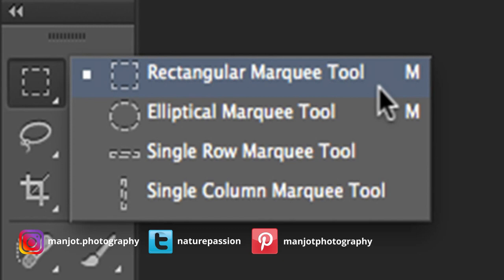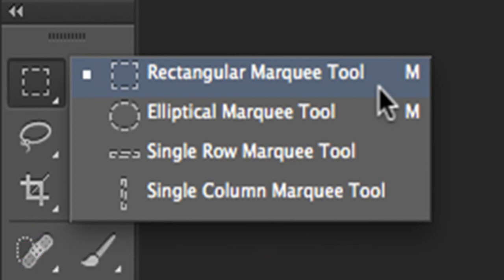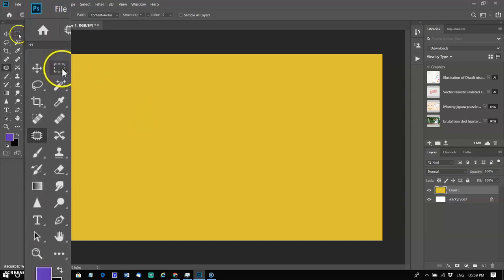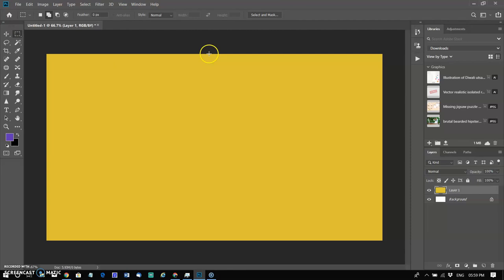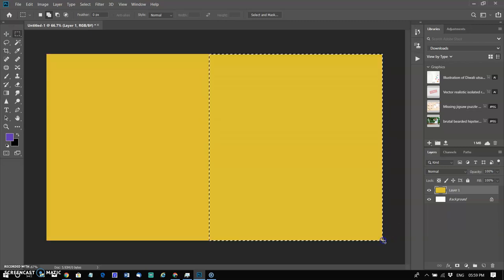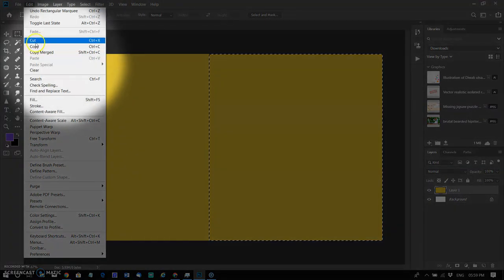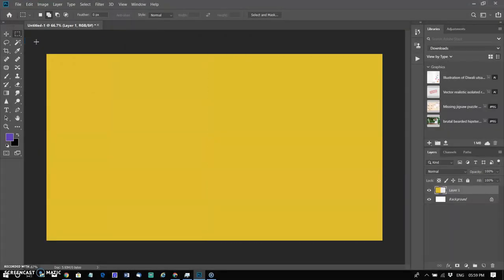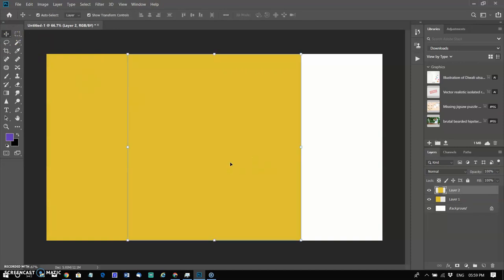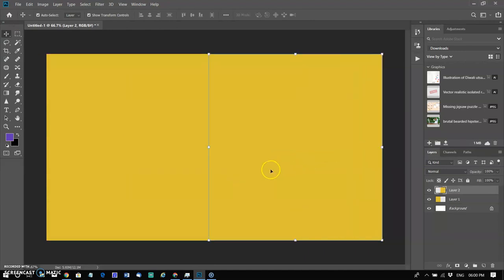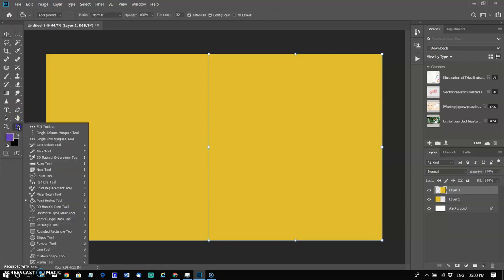The rectangular marquee and elliptical marquee tools reside in the toolbox under one and the same icon. This tool selects rectangular and square areas. To select a rectangular area, activate the rectangular marquee tool by clicking its icon, bring the mouse cursor to the corner point of the imaginary rectangle, press the left mouse button, then drag diagonally to the opposite corner and release. You can then cut the selection via Edit > Cut, then Edit > Paste to create a new layer. I am moving this part back and changing its color from yellow to blue using the bucket tool.